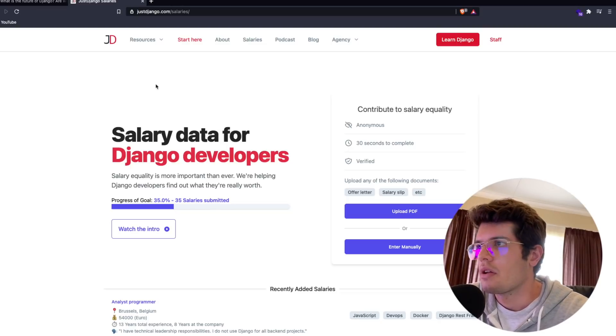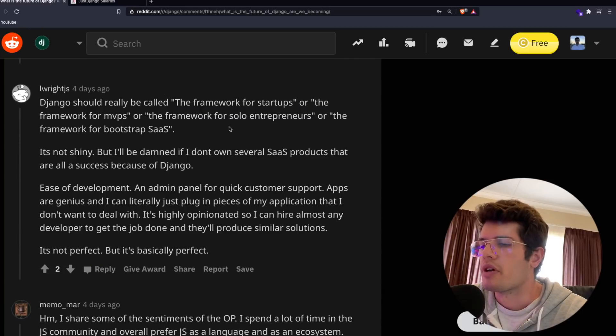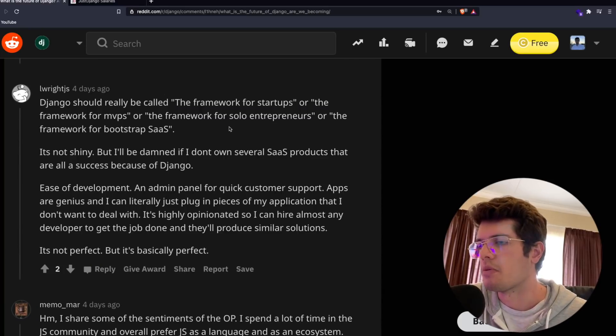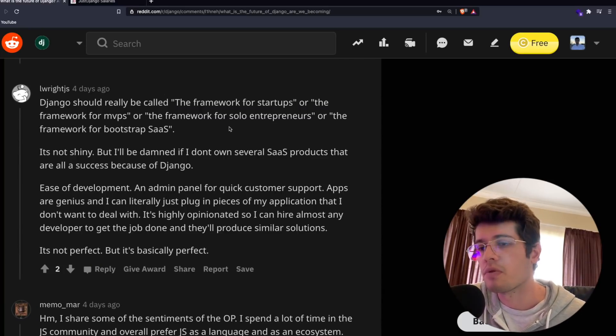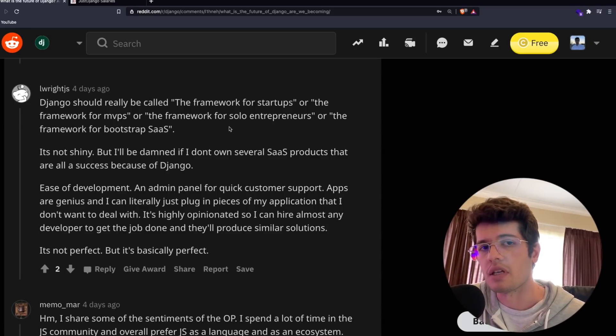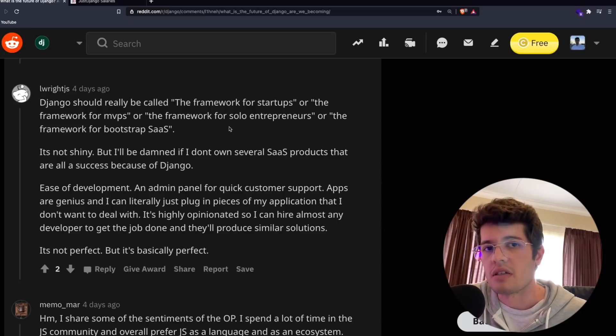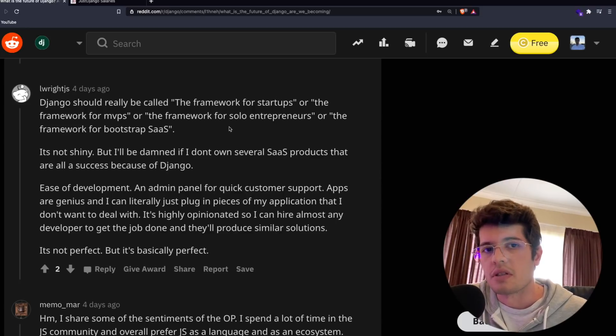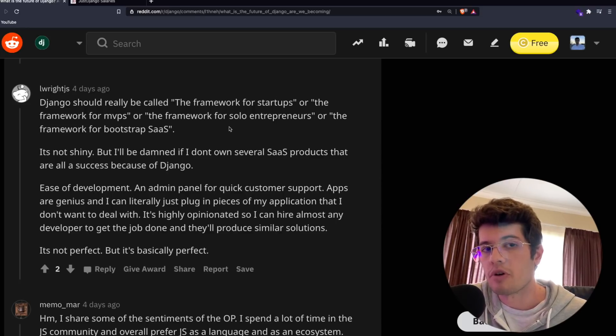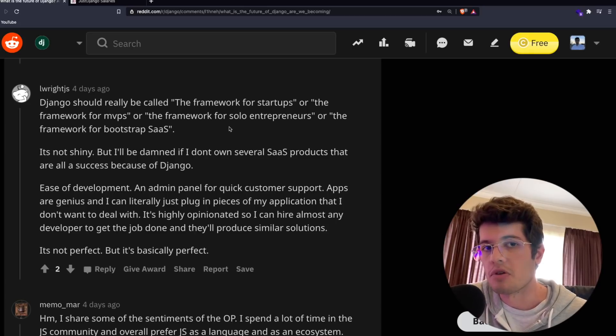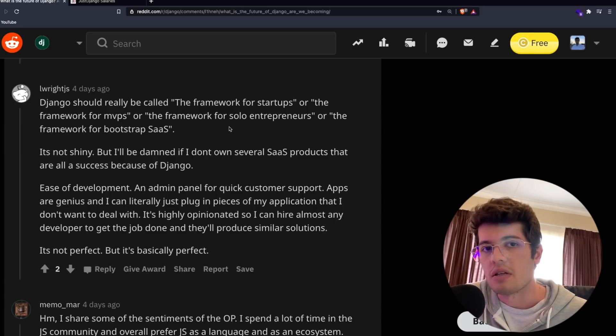Hopefully this discussion and breakdown of some of the opinions on this post have been helpful. If you're thinking that Django is obsolete, it's not, it's not going to be anytime soon. For that reason, keep learning it, keep using it in your projects, keep staying active in the community. I will see you in another video.